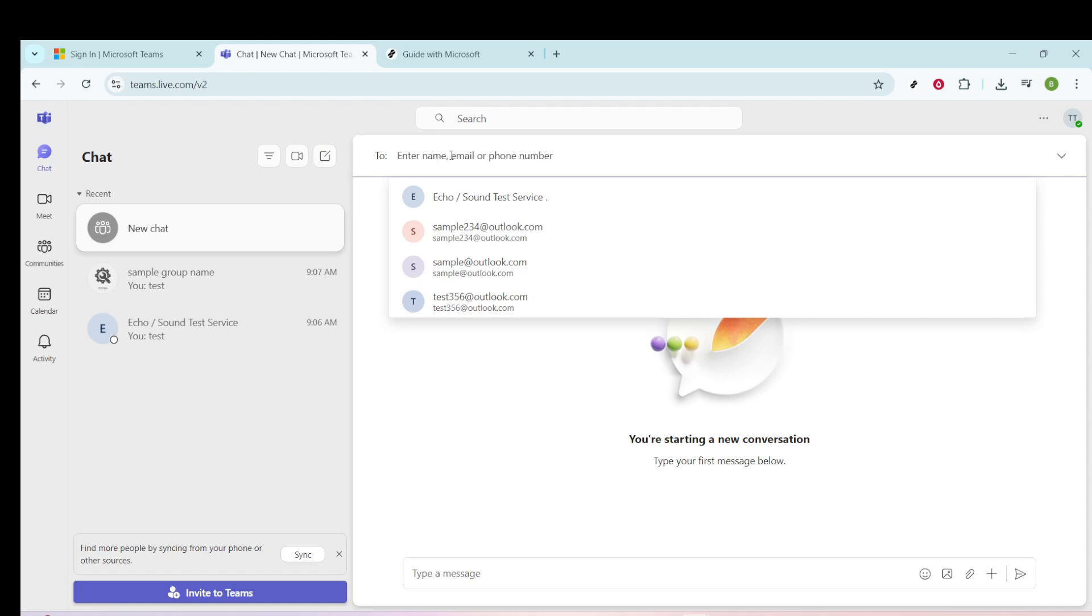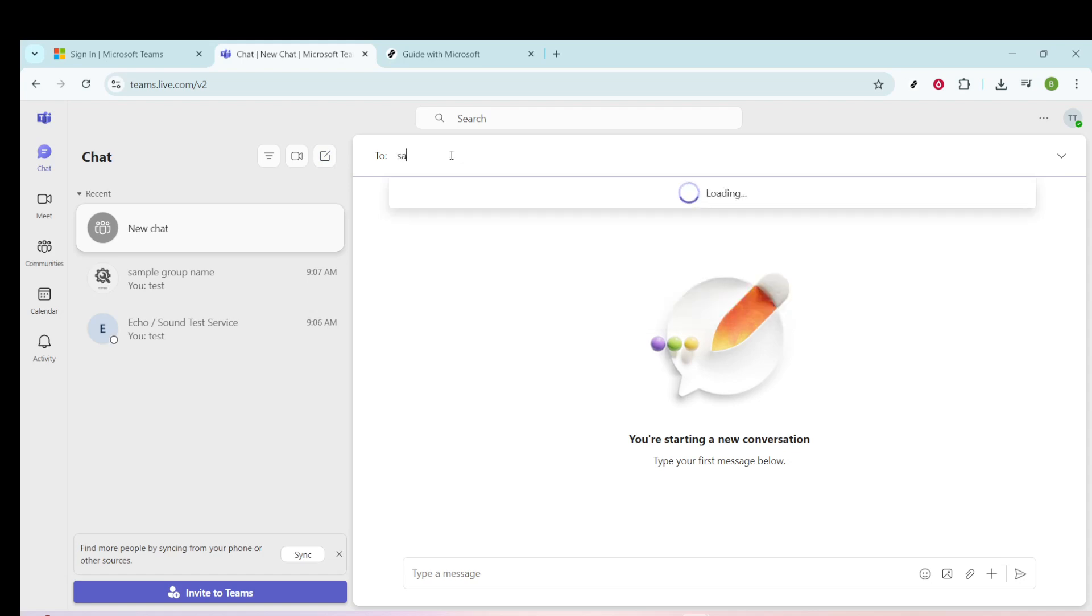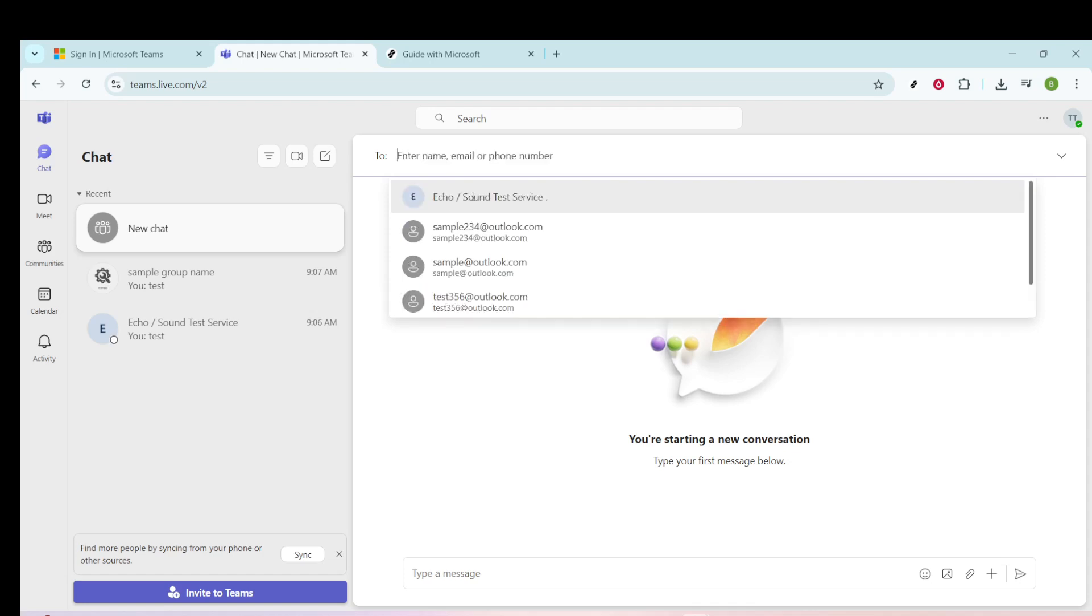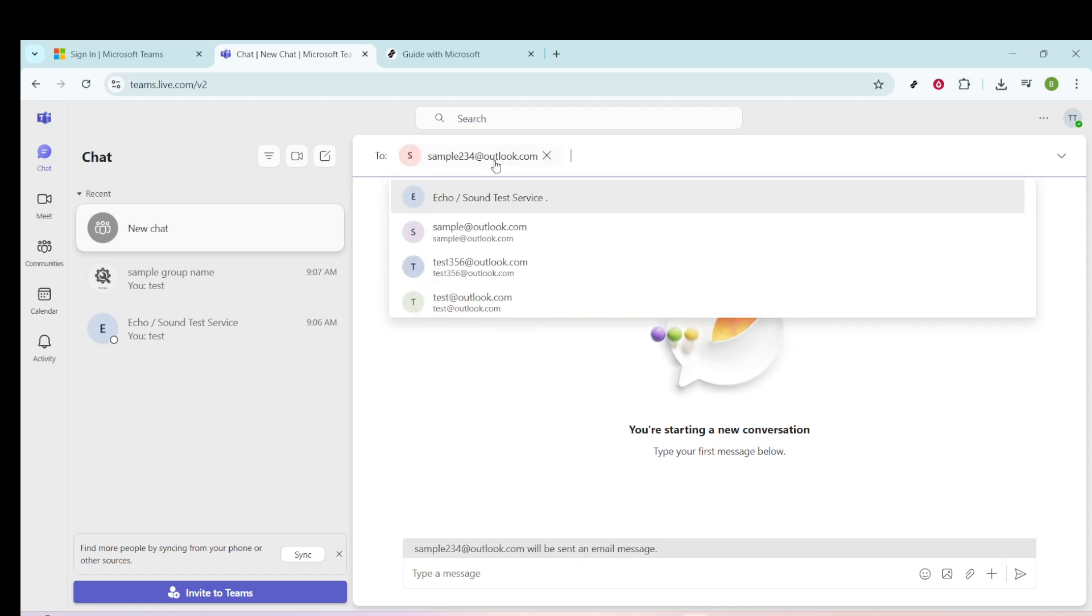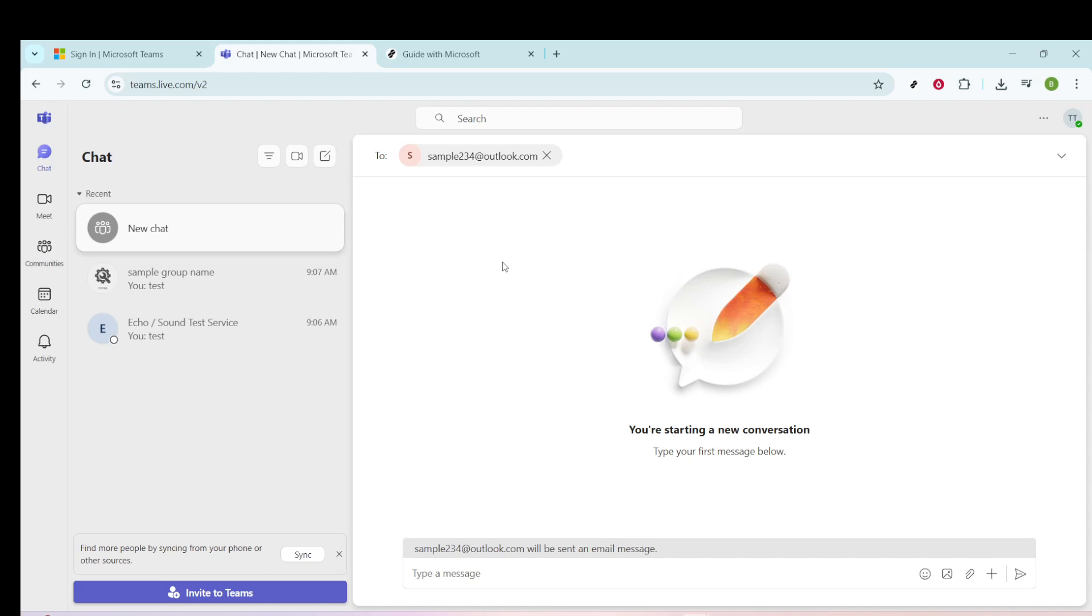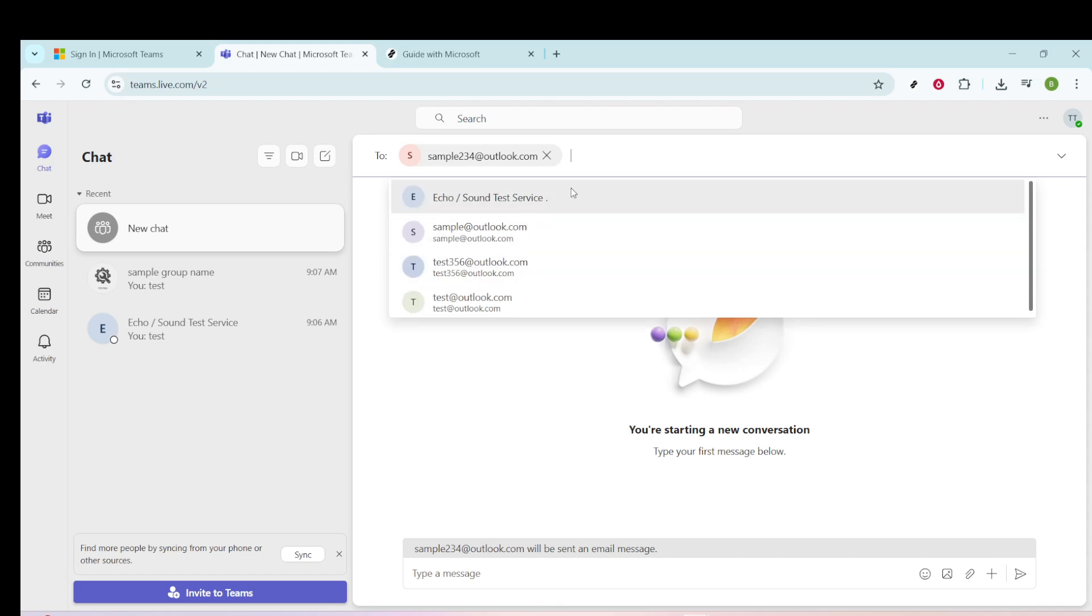Once you've hit the new chat button, a new chat window will pop up on your screen. The next step is to decide who you want to invite to this conversation.